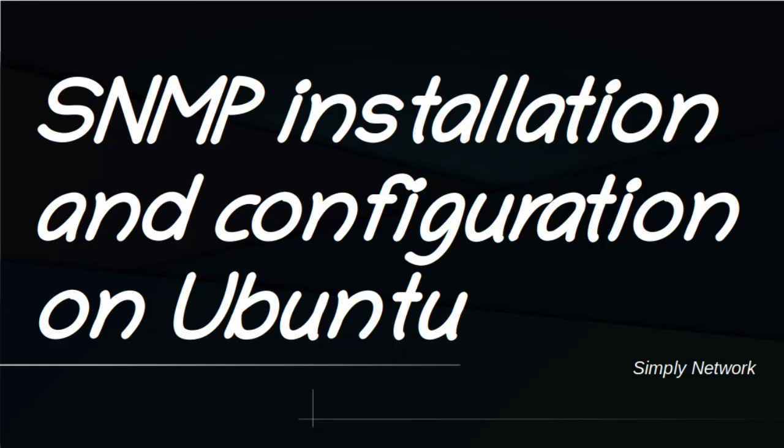Hello everyone. In this video, we will install and configure NetSNMP on Ubuntu. All used commands are available in description.